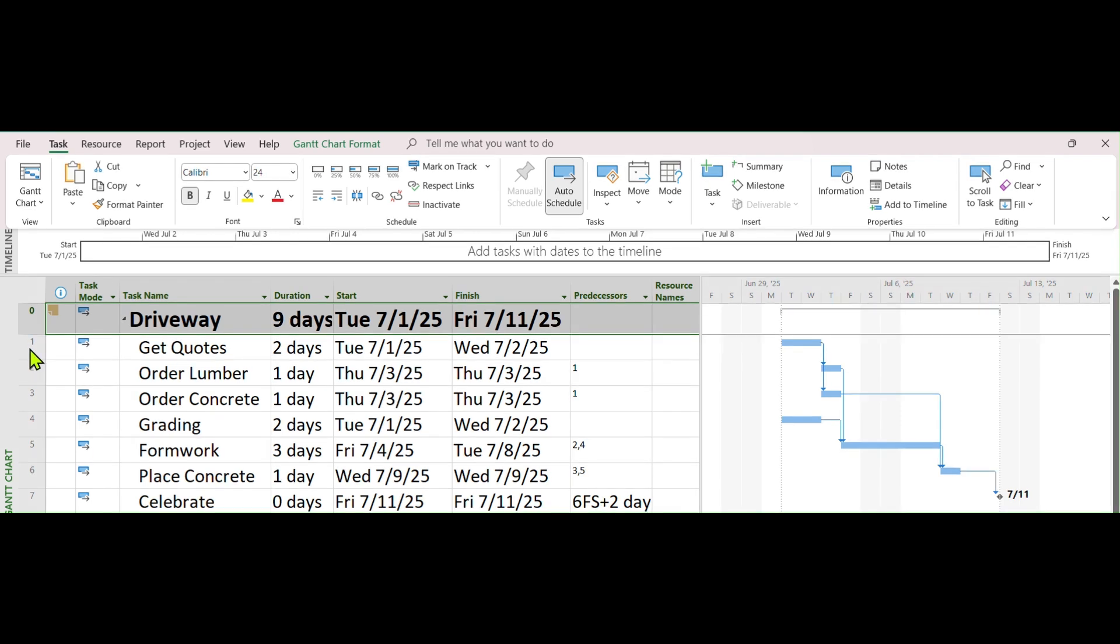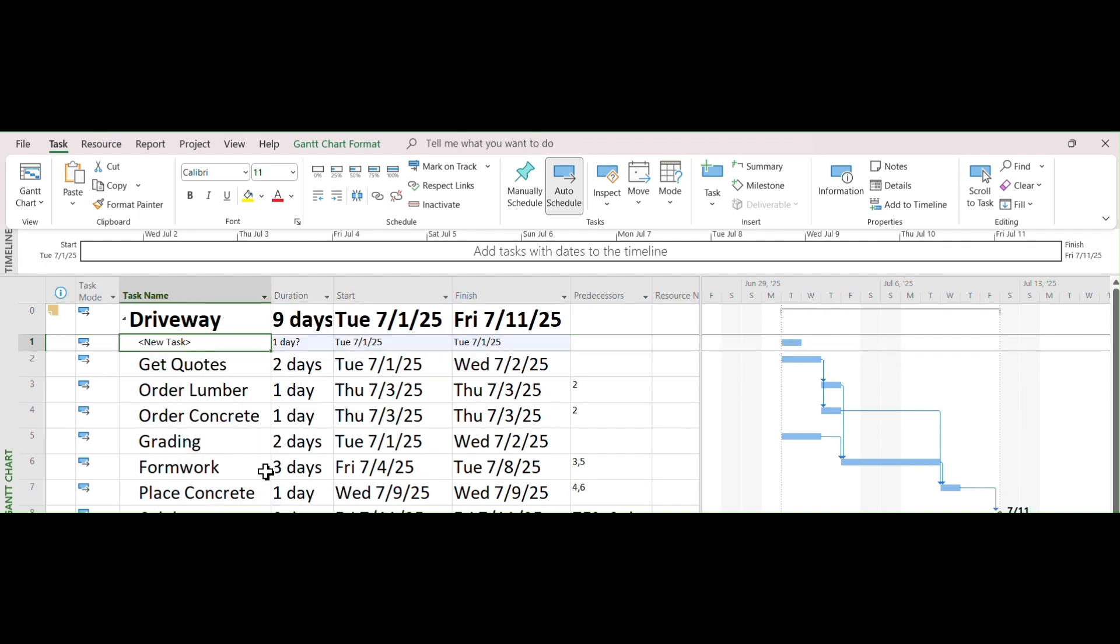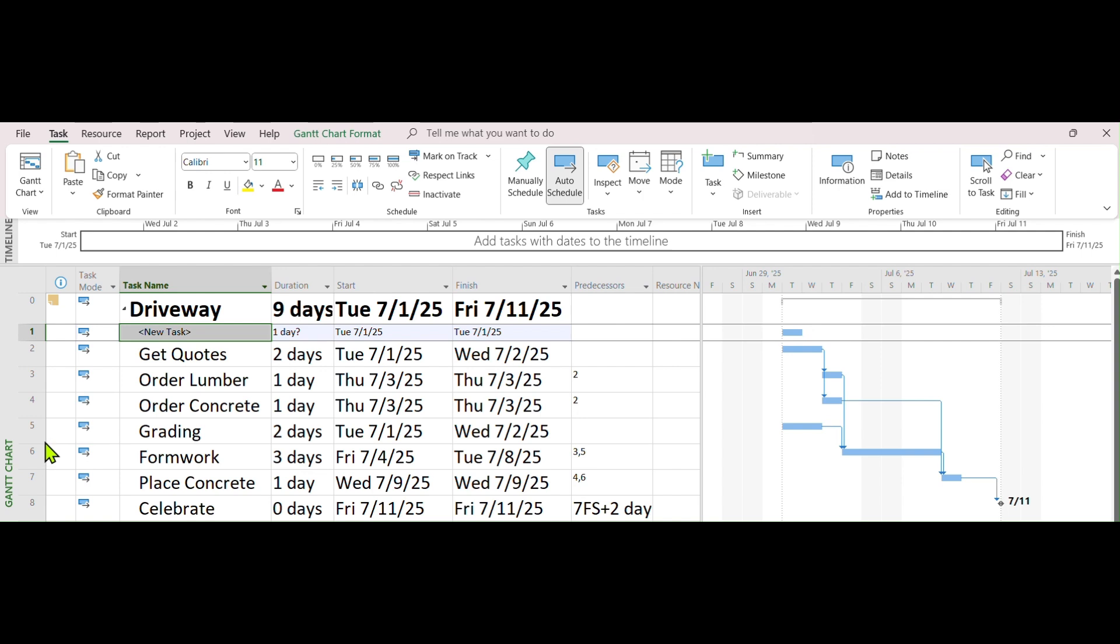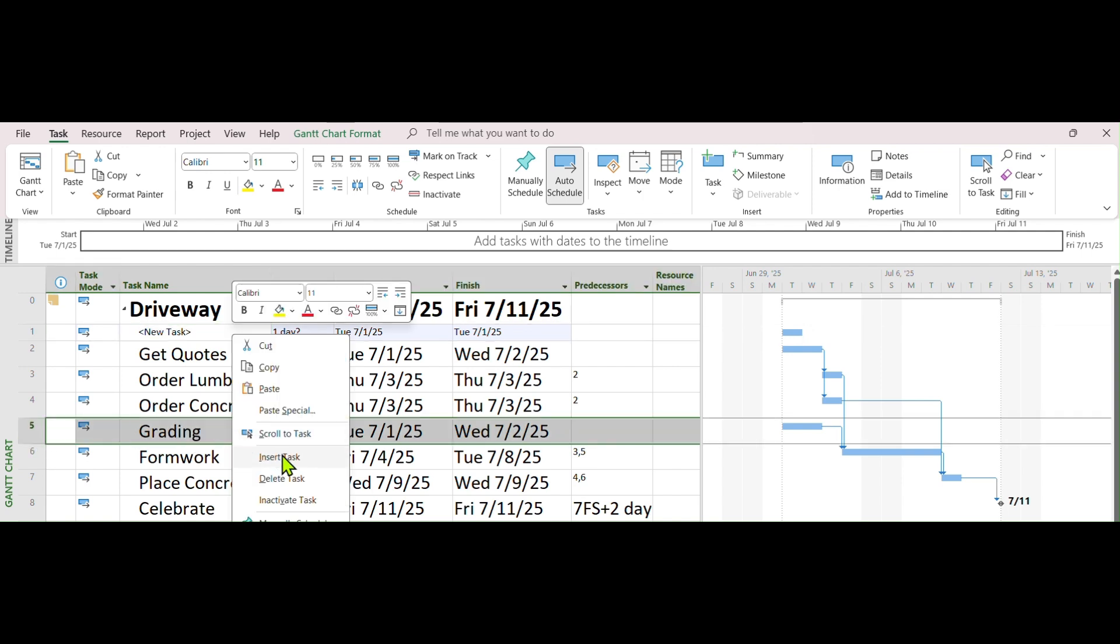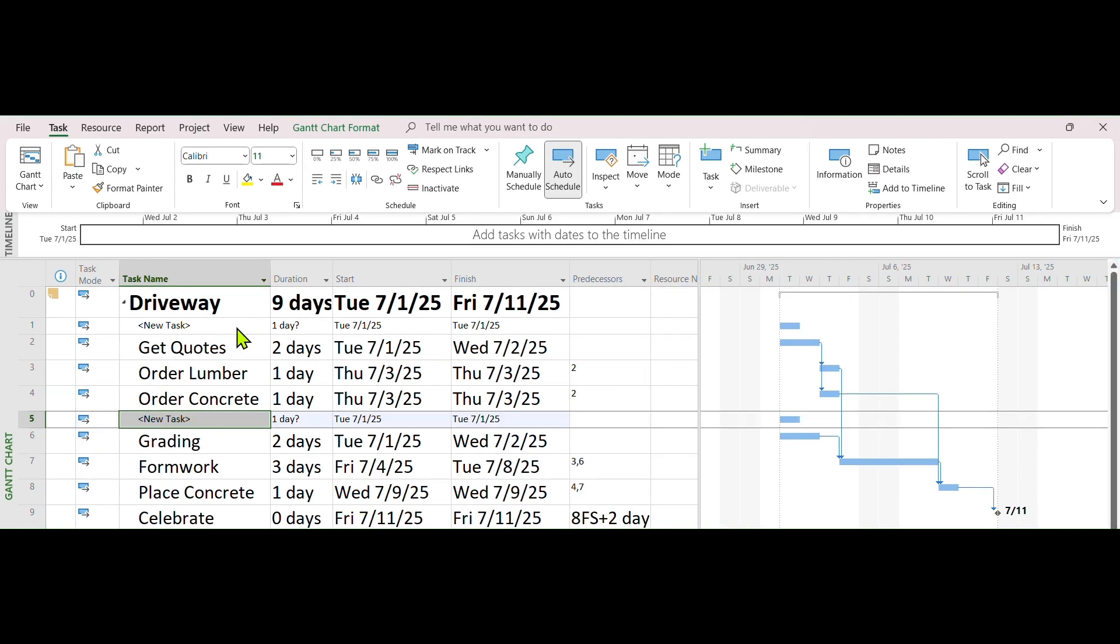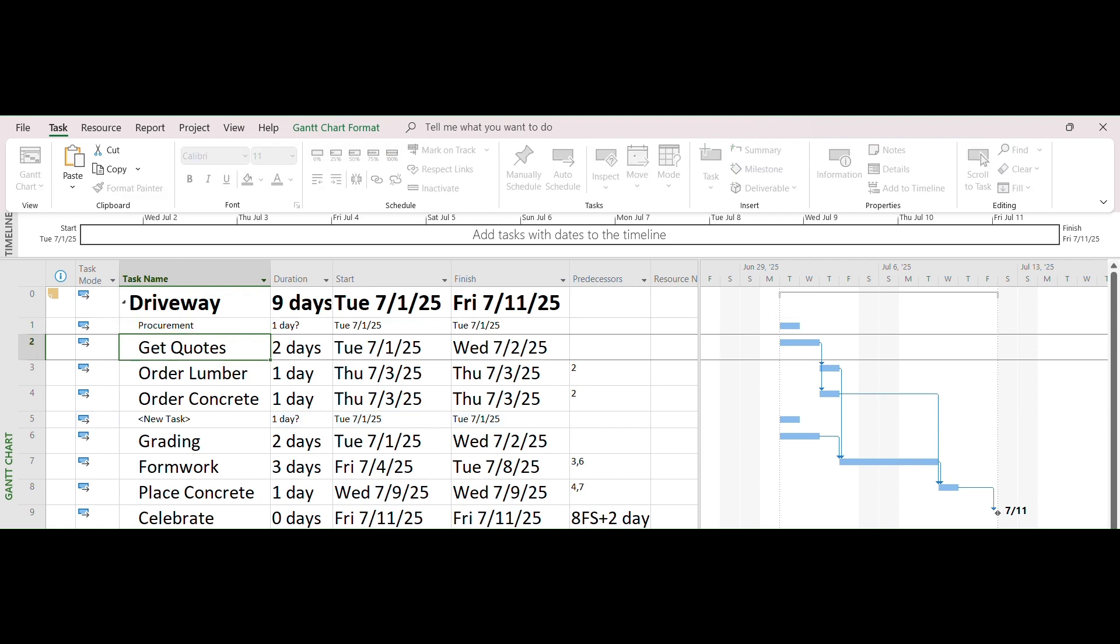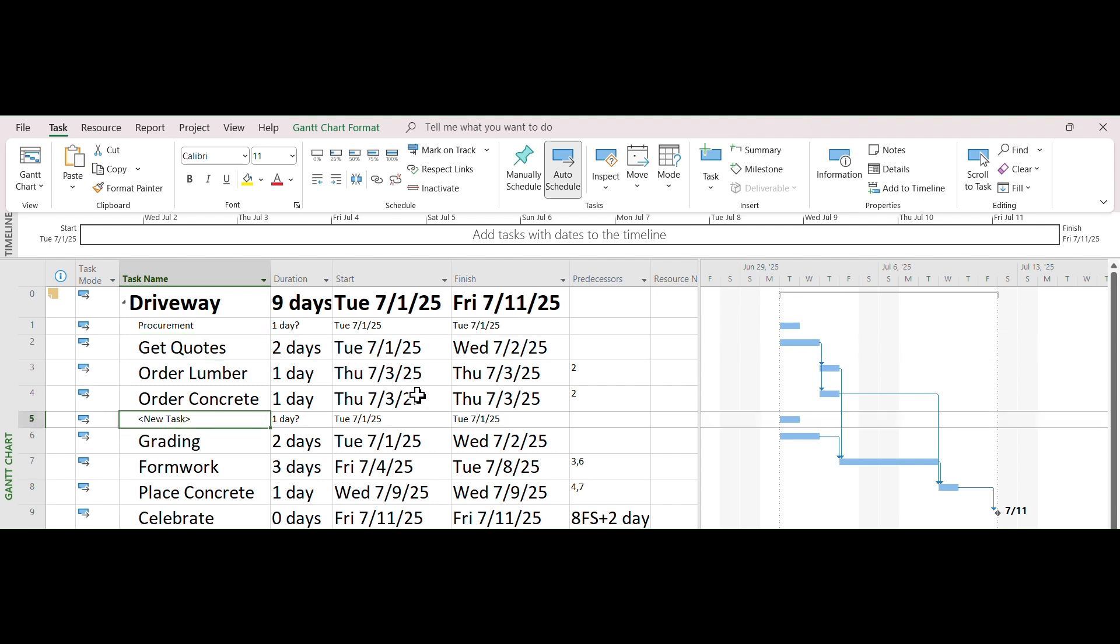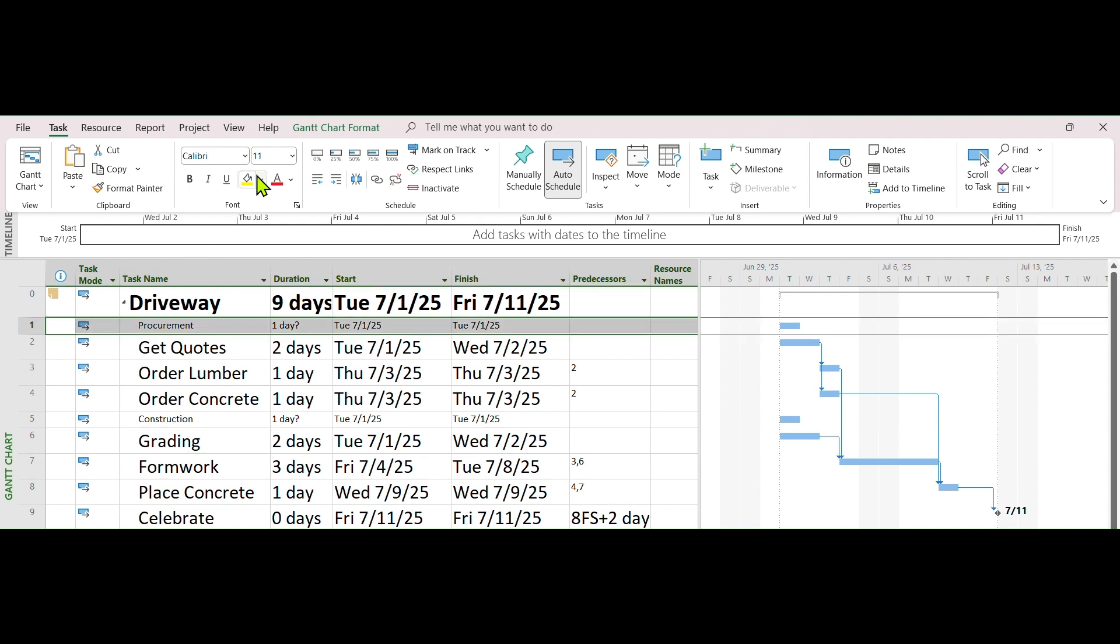Select Get Quotes Task and right-click. From the menu, pick Insert Task. Now go down to Grading. Right-click. Also pick Insert Task. Change the names of these 2 new tasks to Procurement and Construction, respectively. Again, you can select the 2 lines and change the font sizes to something bigger.